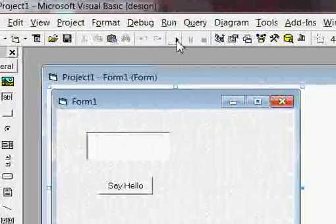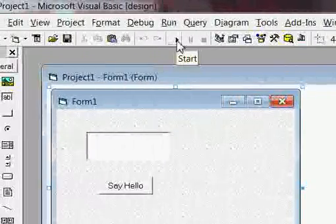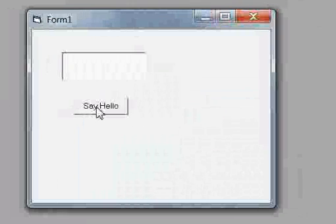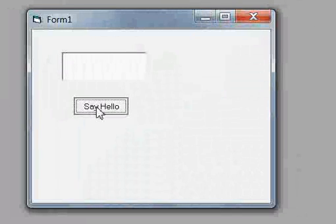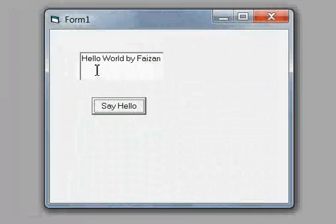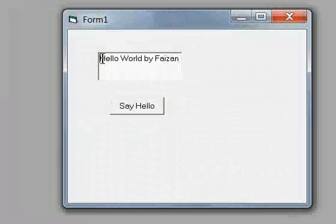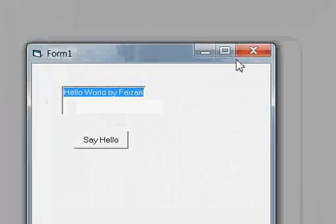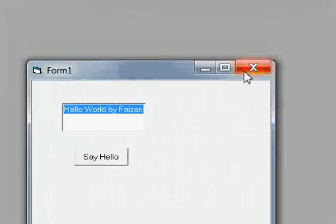Click on the Play button to start. When I click on the button, it will show the text which I have written in my coding.